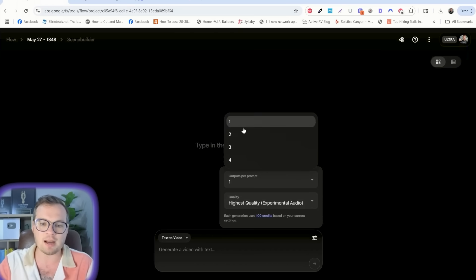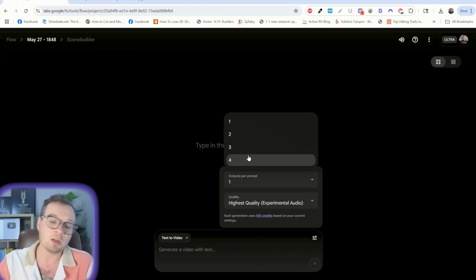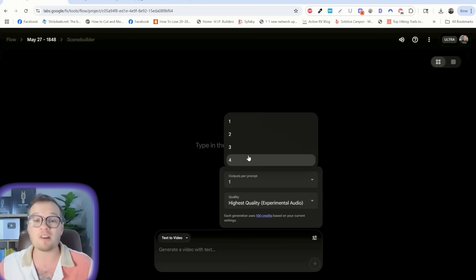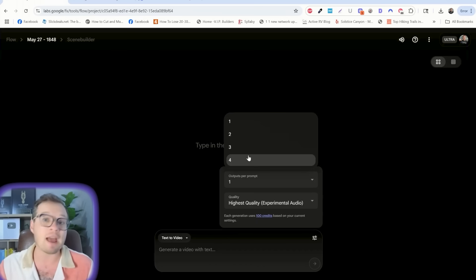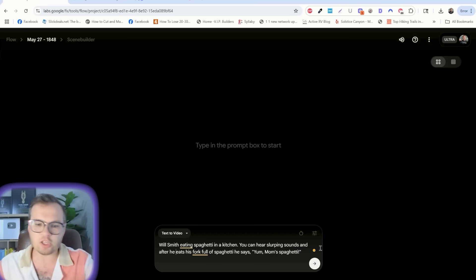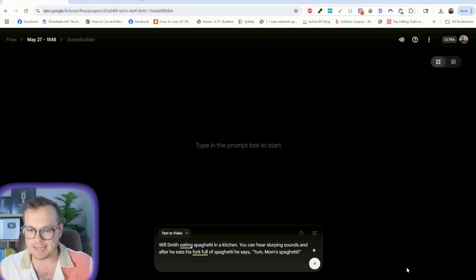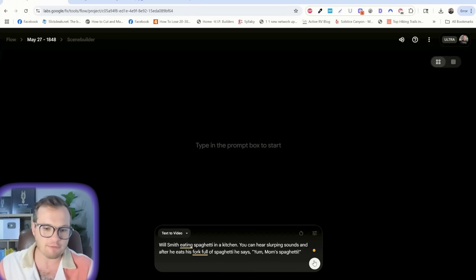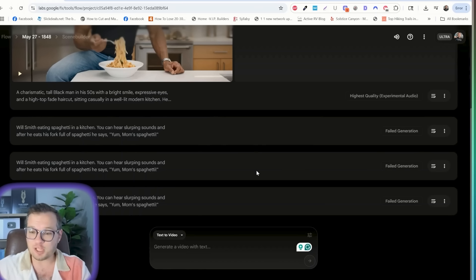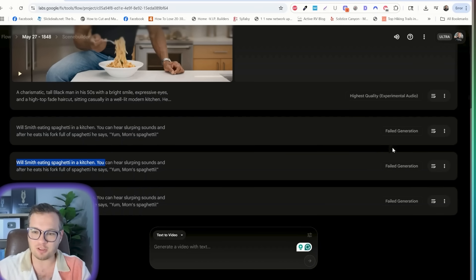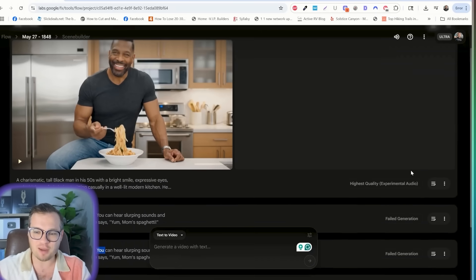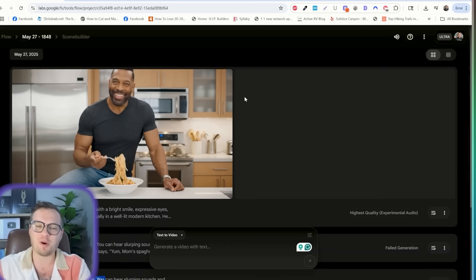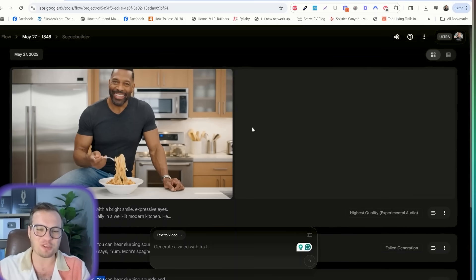You can also set the number of outputs as well, from one up to four. This means it will actually generate up to four different variations of whatever you type in. Let's just start with the Will Smith prompt here. So Will Smith eating spaghetti in a kitchen, you can hear slurping sounds, and after he eats his forkful of spaghetti, he says yum, mom's spaghetti. Transparently here, that prompt with Will Smith failed several times.